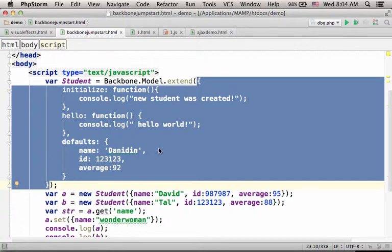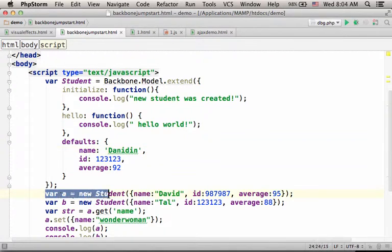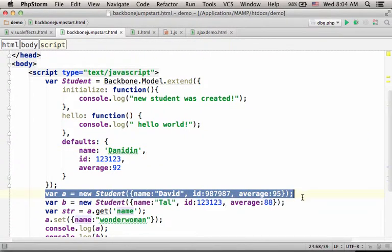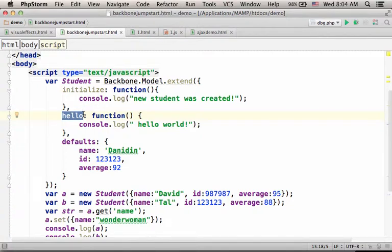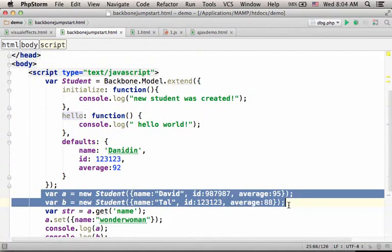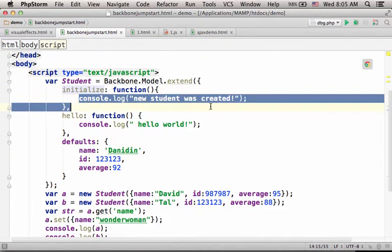Here, we want to create a model that we can later use for creating objects. Objects that on each and every one of them, it would be possible to call the function allow. Objects that when they are created, the initialize function is invoked.